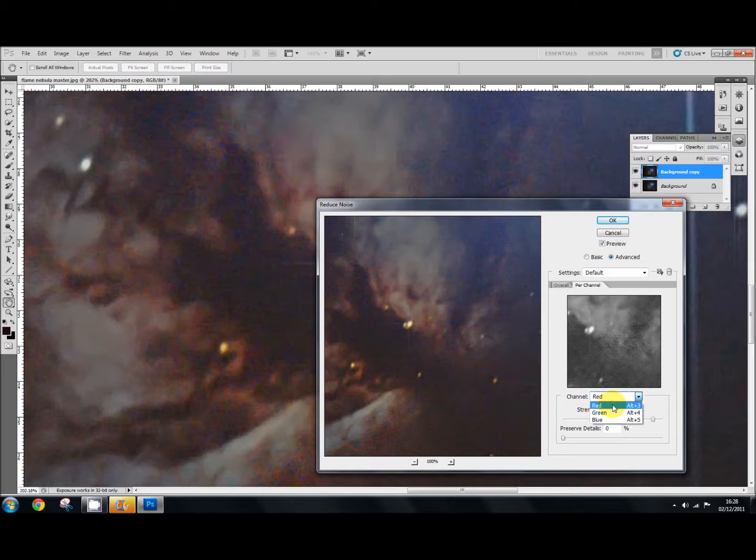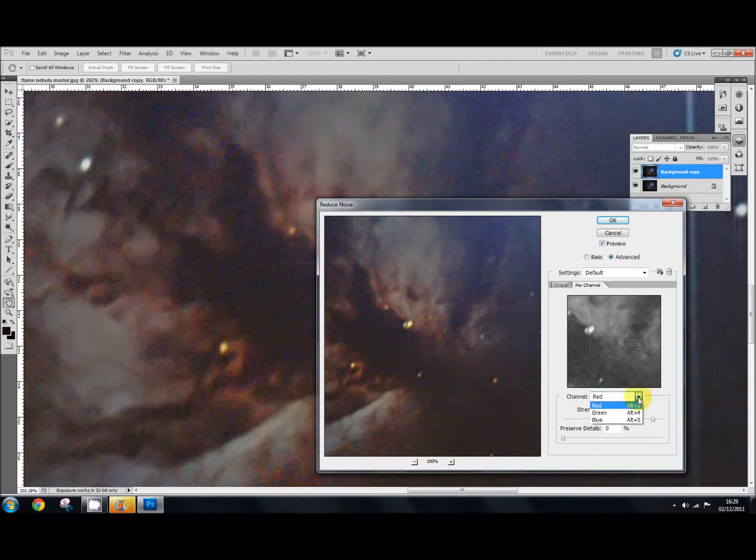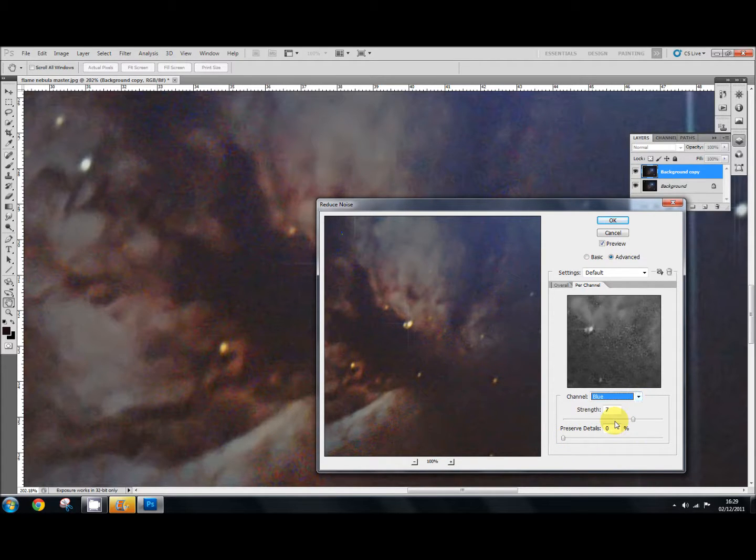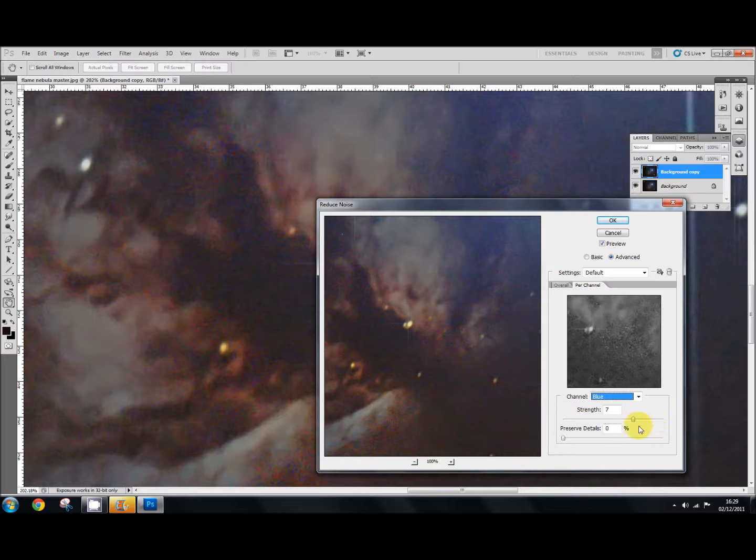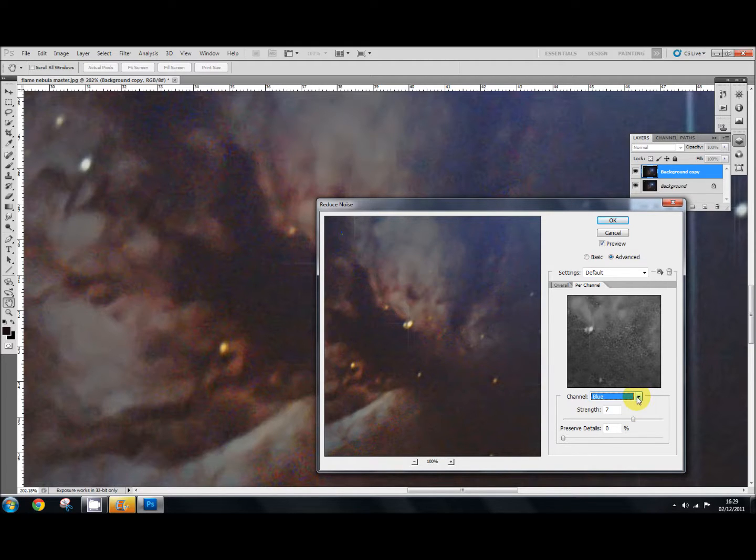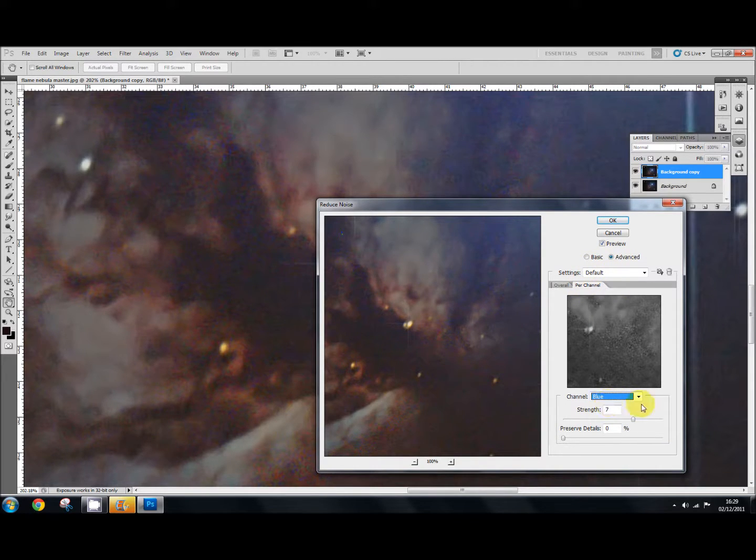So in the red one here, I've reduced it to a strength of, I've put it up to a strength of 9% because of the details that's been left at 0. And in the blue channel, oh great, there goes the fire alarm. Never mind, we'll just ignore it. There, it's off now. Someone's cooking chips again, I suppose. Anyway, so in the blue channel, I've set it to 7.